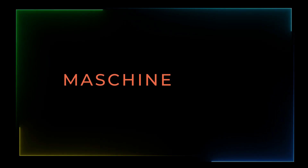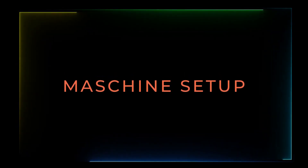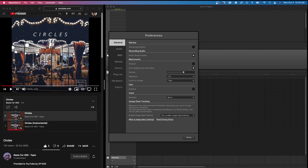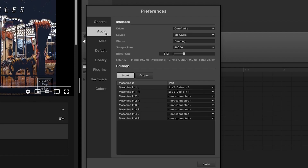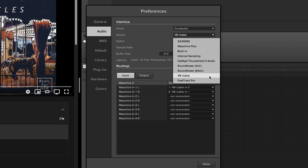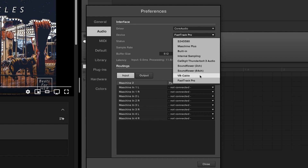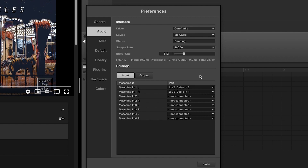Now that we have Loopback set up, let's jump into Maschine and go through these last few steps. To connect Loopback with Maschine, you'll first need to open up your preference settings, followed by the audio tab. From there, you'll want to select VB cable for your device. Simply selecting internal sampling will only allow Maschine to hear the signal. Selecting your audio interface, Maschine won't hear the signal. So selecting VB cable connects everything together.